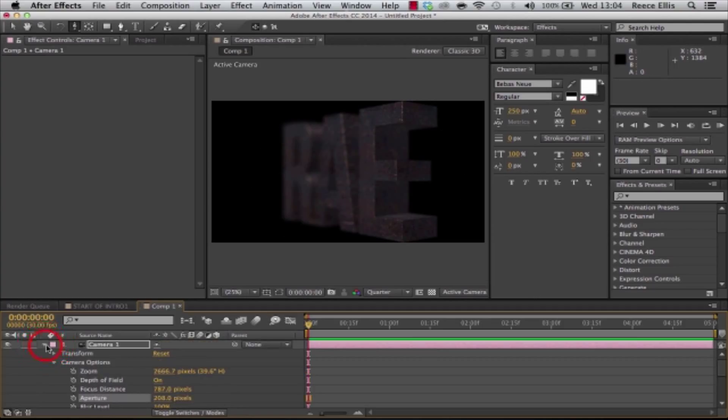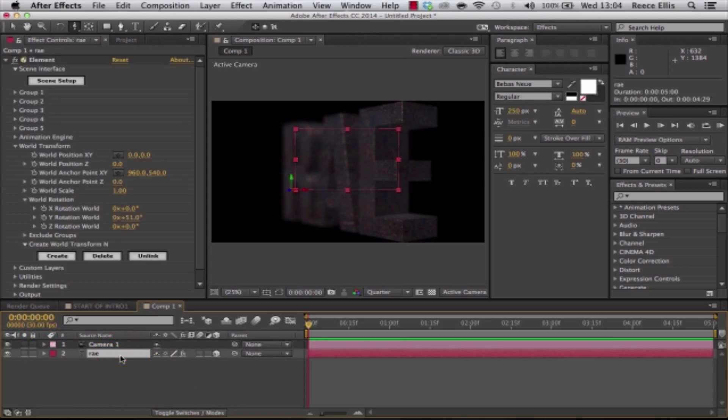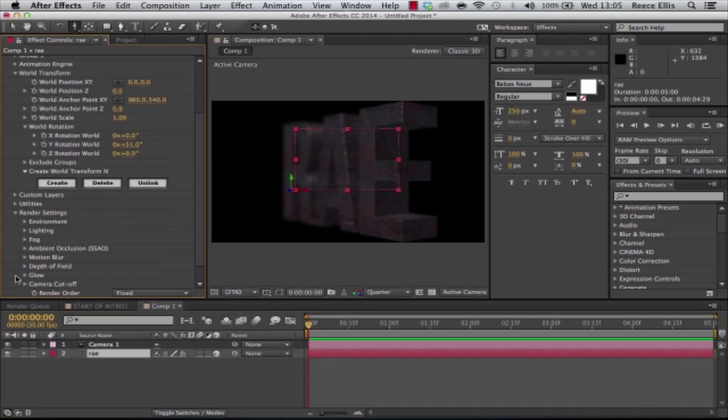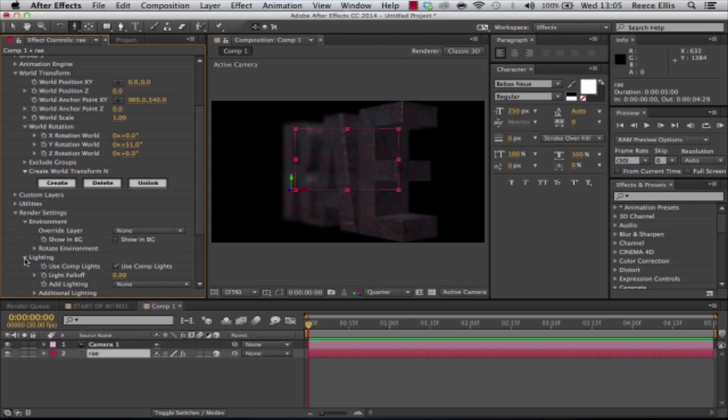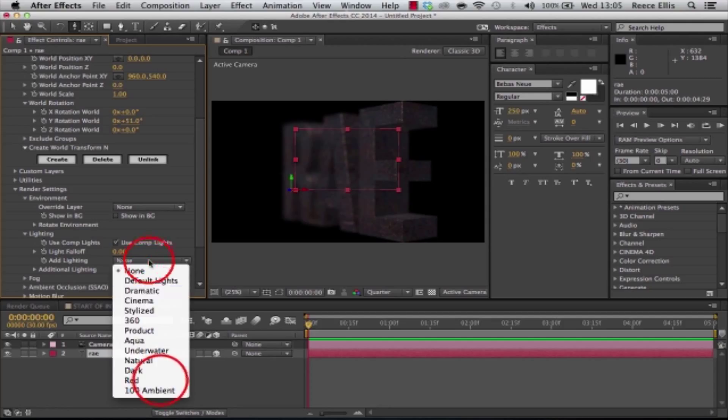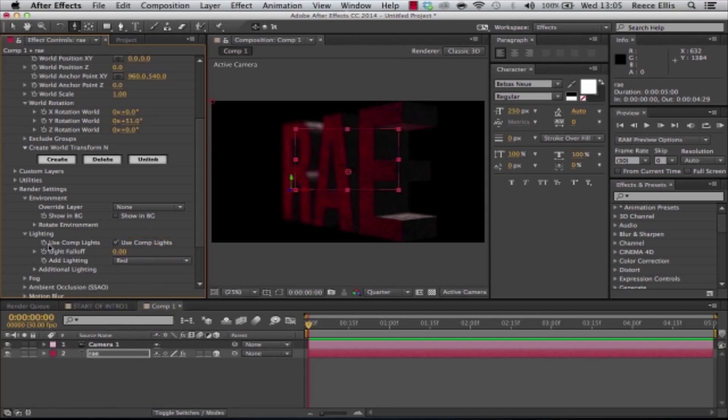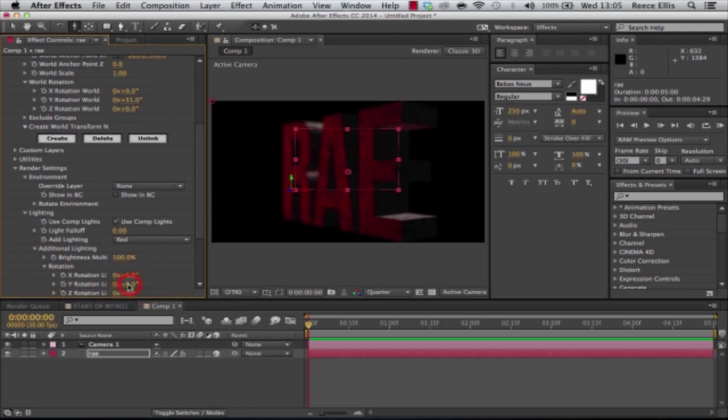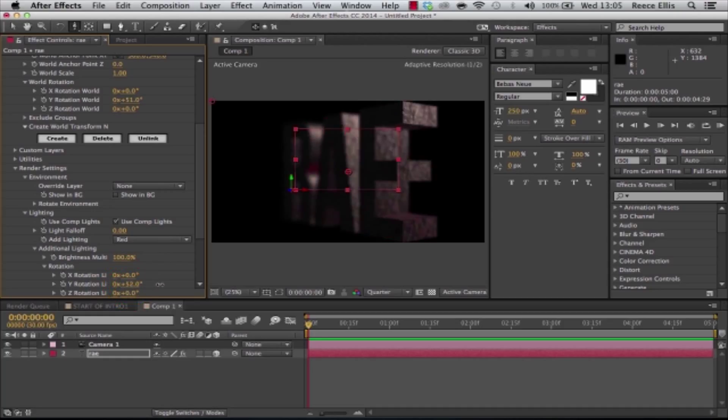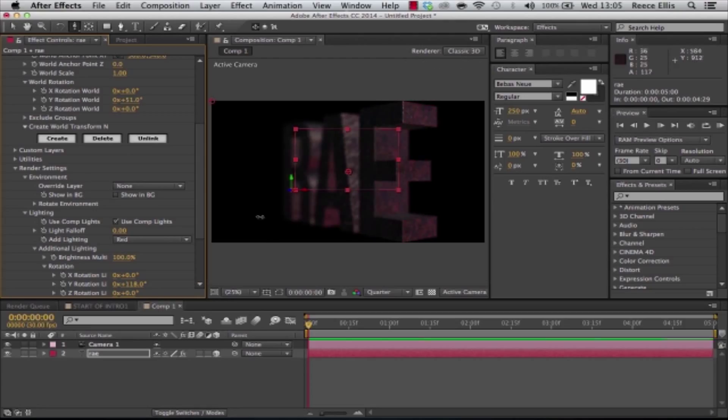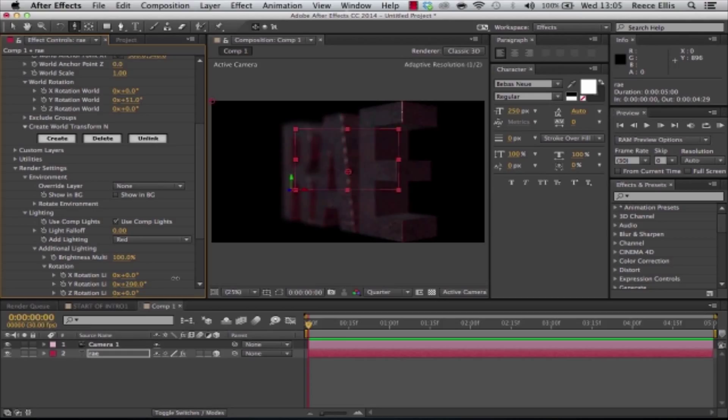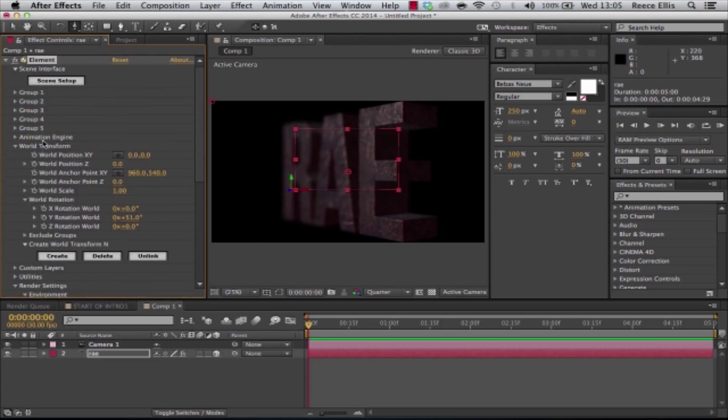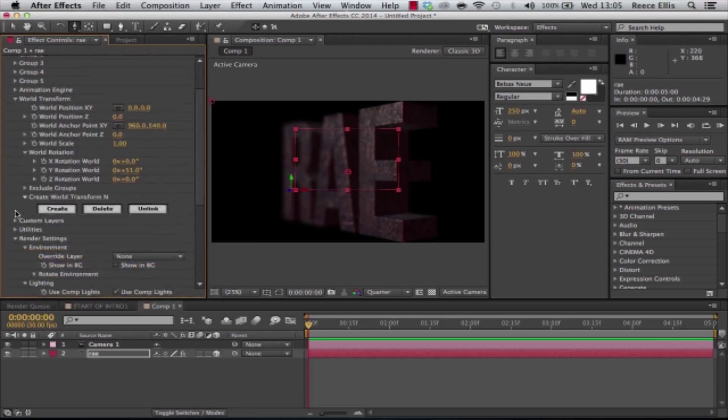So what we're going to do next is if we go back to our text layer, go to Render Settings, we can also mess about with the environment and lighting in this. We go into Lighting and we change it to red light again. We actually go into I think it's Additional Lighting, and then Rotation, and rotate the light until we get something along the lines of what we're looking for. Of course it'll be different for every scene like I say, it's just personal preference.